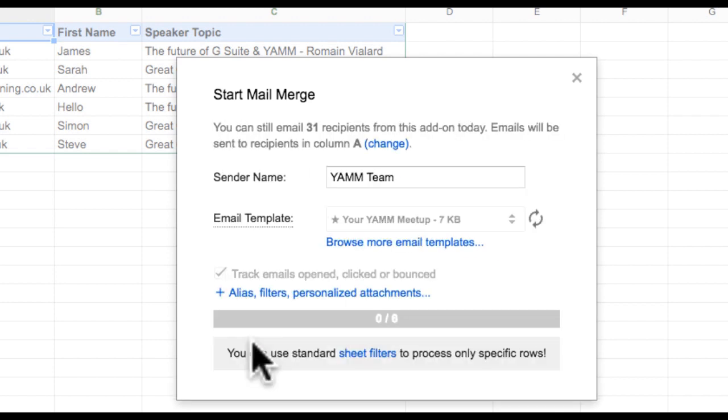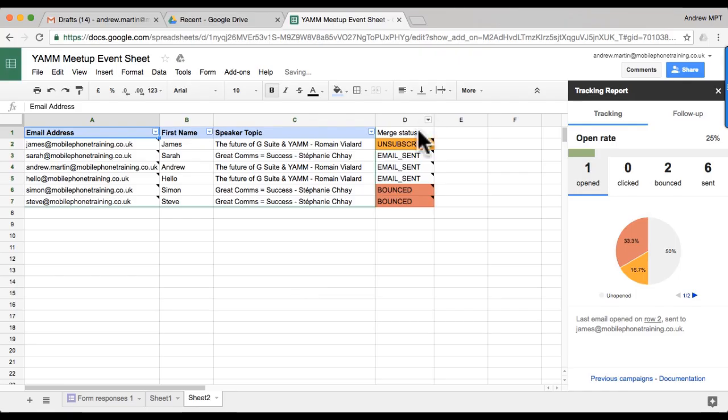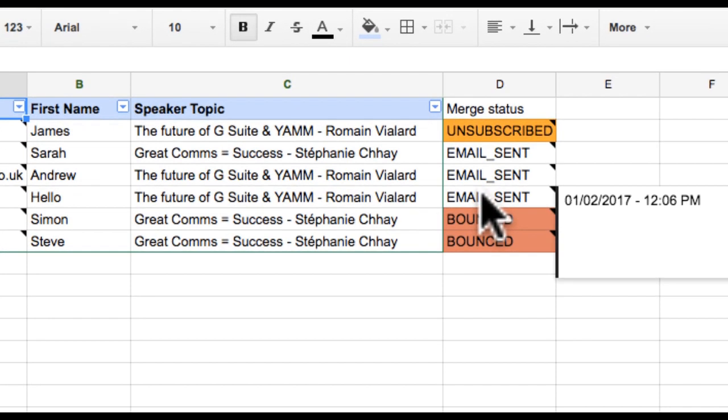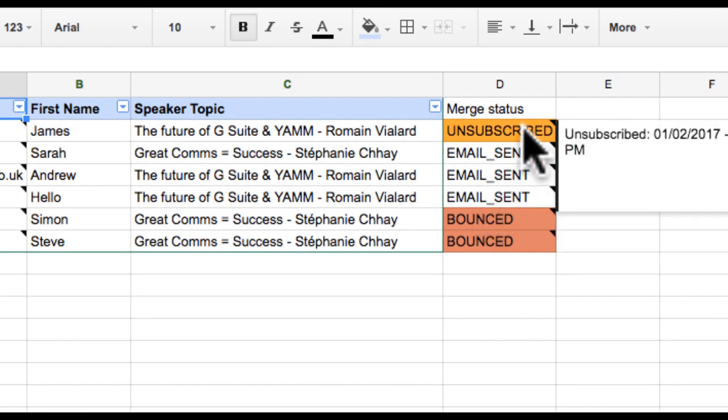Once I have sent my campaign, if anyone unsubscribes, I will notice the unsubscribe status in the Merge Status column from within my Google Sheet. In future campaigns, I'll easily be able to use filters to ensure I don't send to these people in the future, or I can simply remove them from my database.